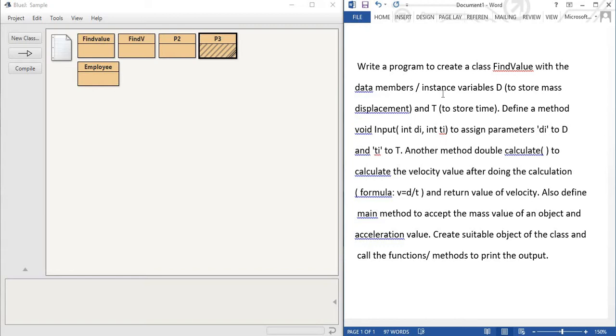Another method double calculate to calculate the velocity value after doing the calculation whose formula is velocity is equal to D by T and return value of velocity. This must do inside this particular method which is calculate.